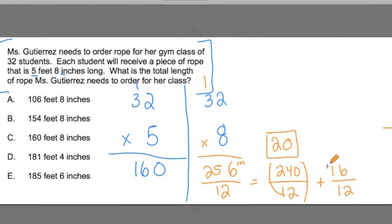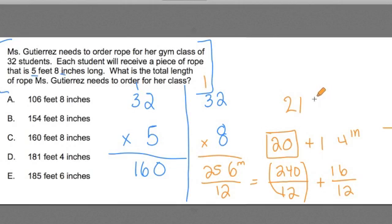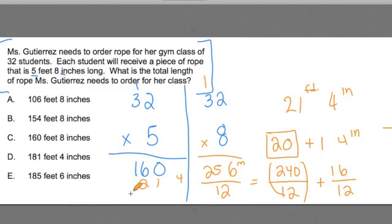Now this one right here — 16 over 12 — it's more than one foot. It's actually 1 foot 4 inches. So I'd add that to the 20 feet here, and I would get that 256 inches is actually equal to 21 feet 4 inches. I could go back and add 160 feet plus 21 feet 4 inches together and I'd get 181 feet 4 inches. That's my answer.